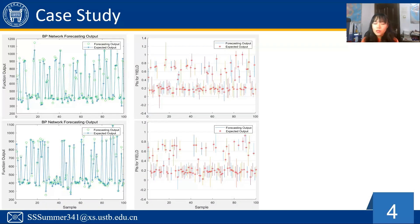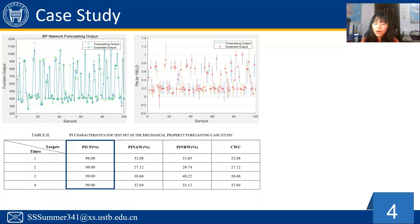These are two diagrams of the outcomes. The left shows the point-forecasted output of the PSO-based ANFIS model versus the expected output of the true dataset. The right shows the constructed PIs for yield strength and the targets of the dataset. As we can see, almost every sample lies within the constructed PIs, which is also implied by the PICP indices. As shown in Table 2, for all outcomes we obtain PICP over 95%, which satisfies the required confidence level. The PINAWs of all rounds of tested data are less than 40%, meaning all constructed PIs convey highly effective information about the targets.